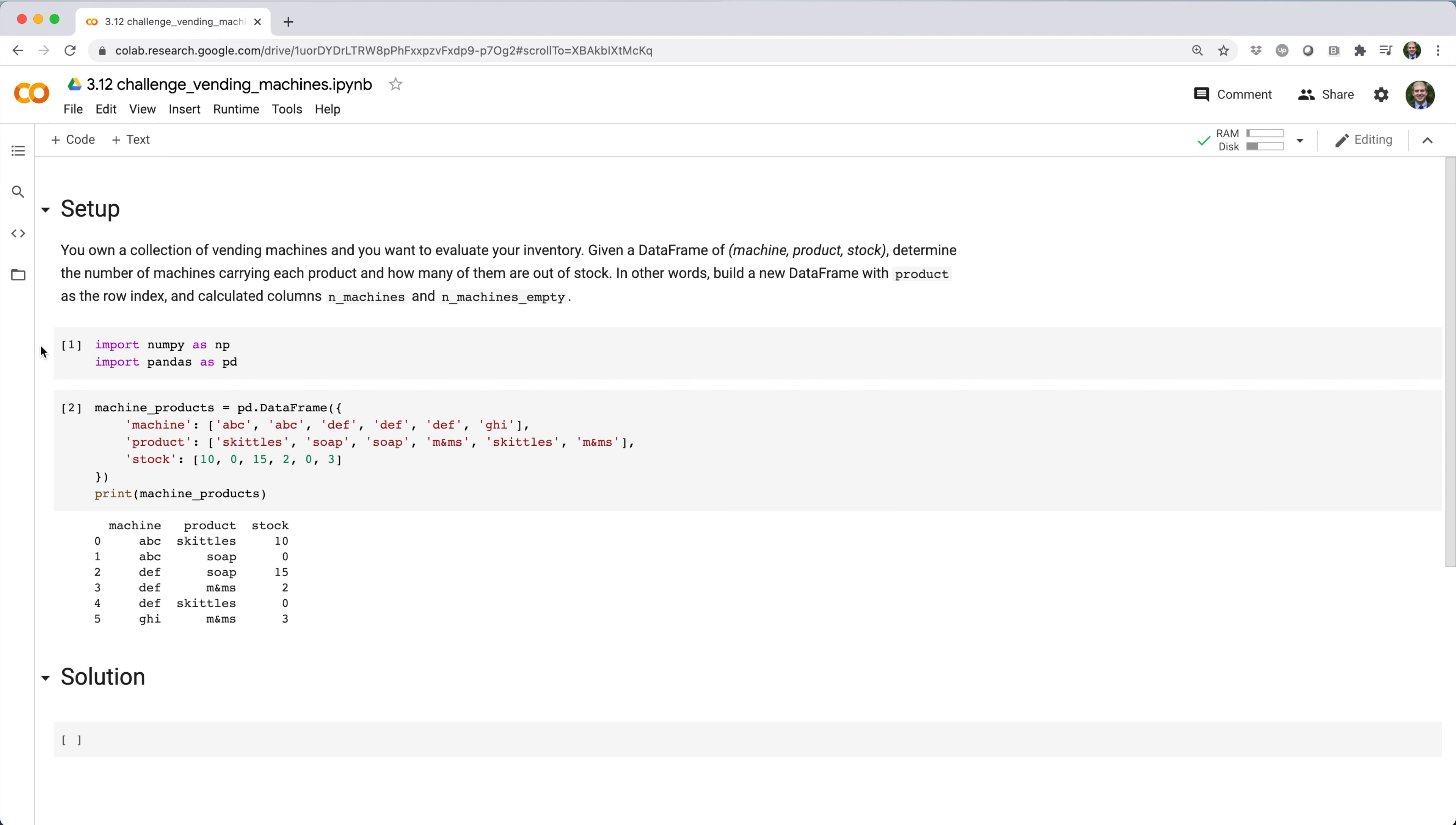In other words, build a new data frame with product as the row index and calculated columns in machines and in machines empty.